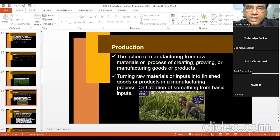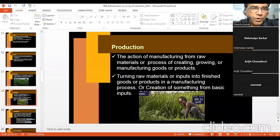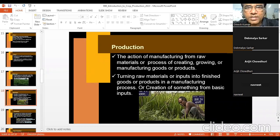Otherwise, production is the action of manufacturing from raw materials, or the process of creating, growing, or manufacturing goods or products. You can also define it as turning raw materials or inputs into finished goods — converting raw materials into finished goods or products is a manufacturing process, or is production. Or you can simply say: creation of something from basic inputs.